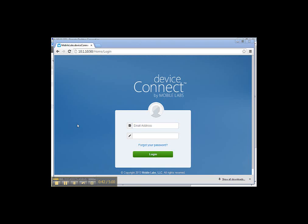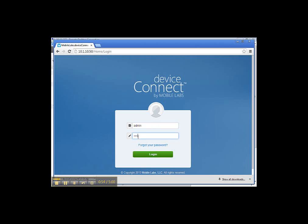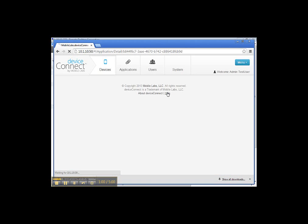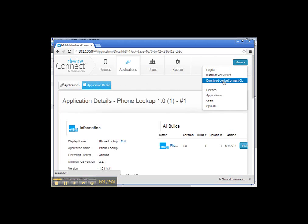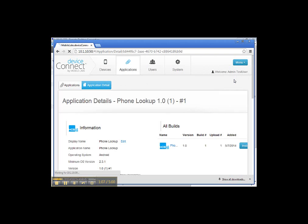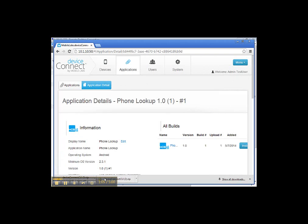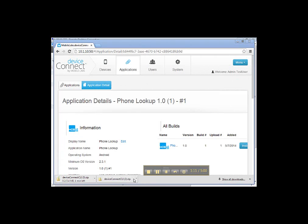To download DeviceConnect CLI, first login to DeviceConnect with valid username and password. Click on login button. From the home page, select Download DeviceConnect CLI from menu dropdown. Save this folder to your local directory.